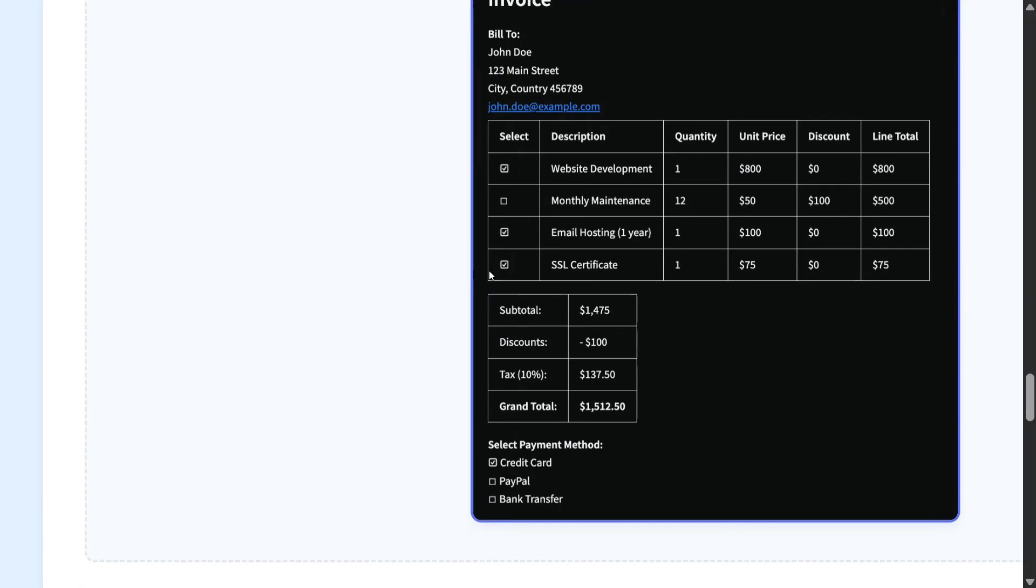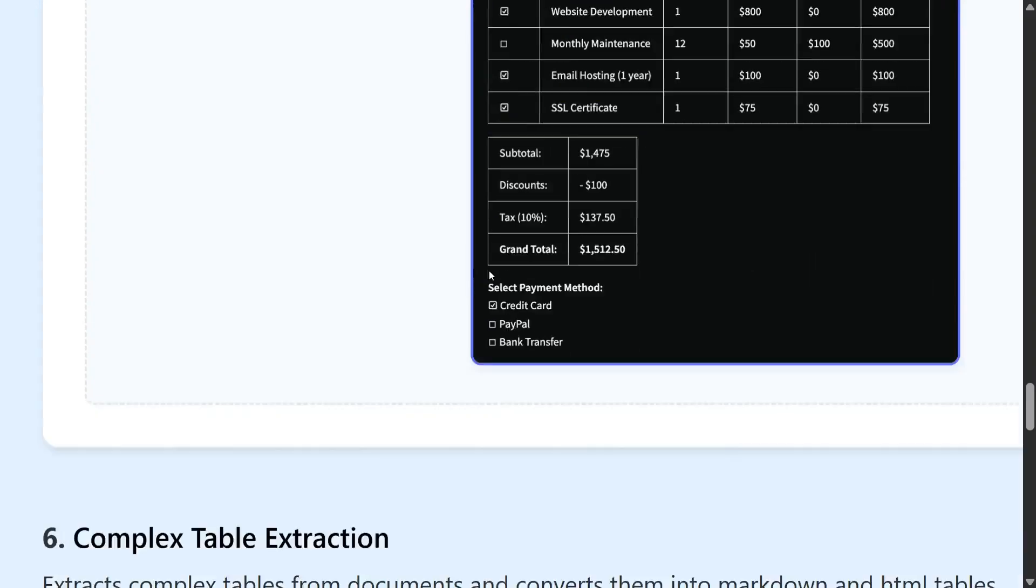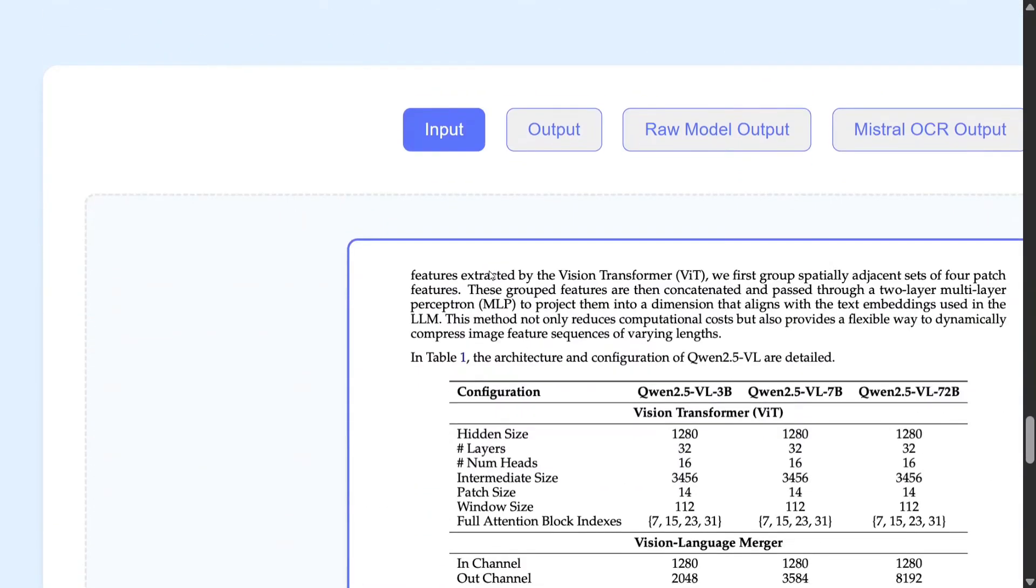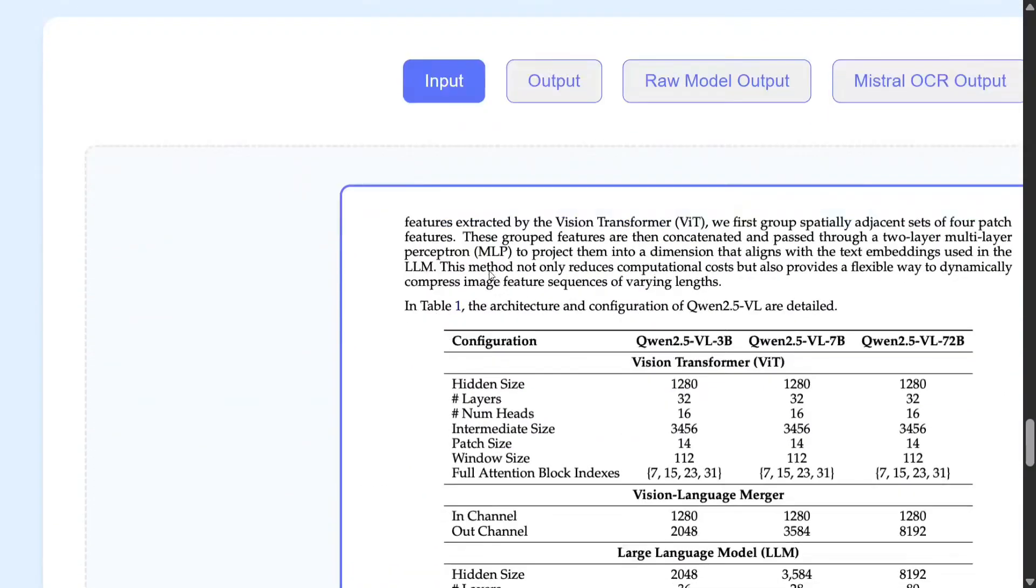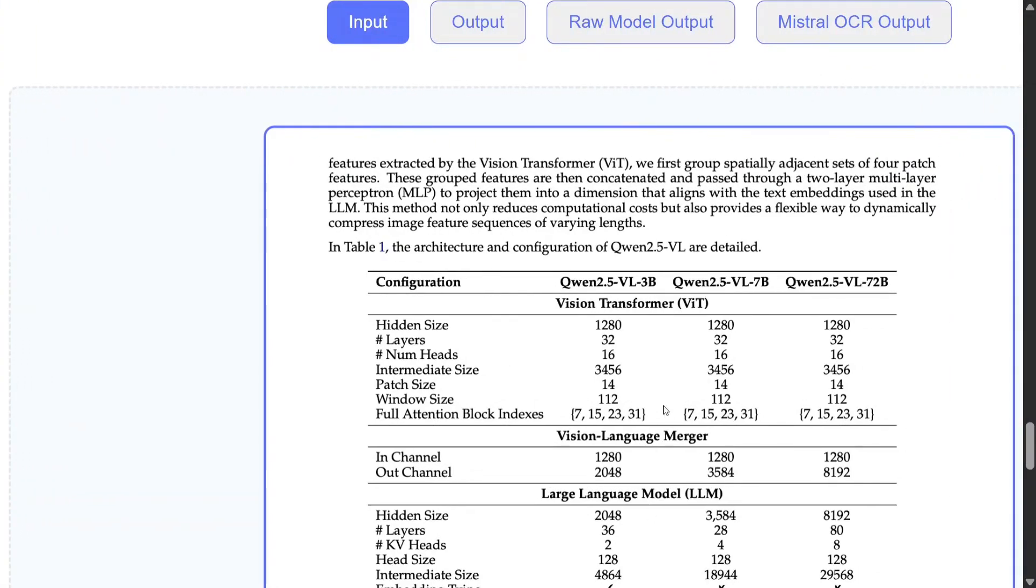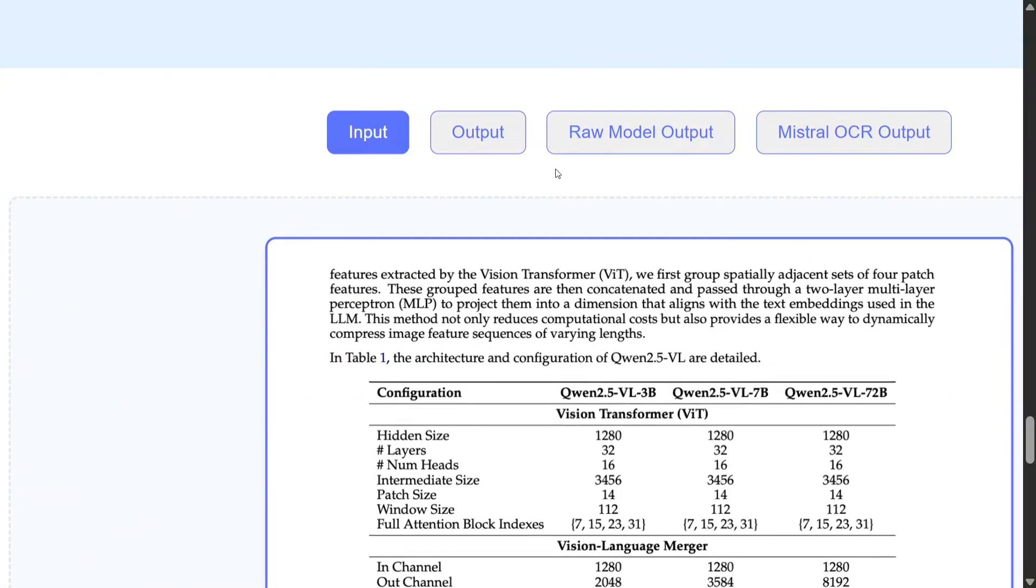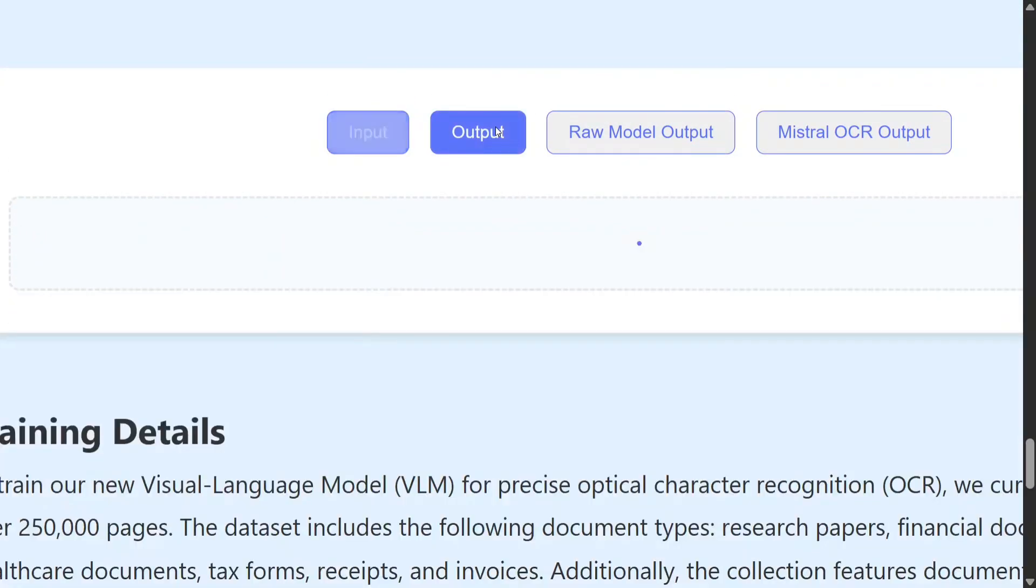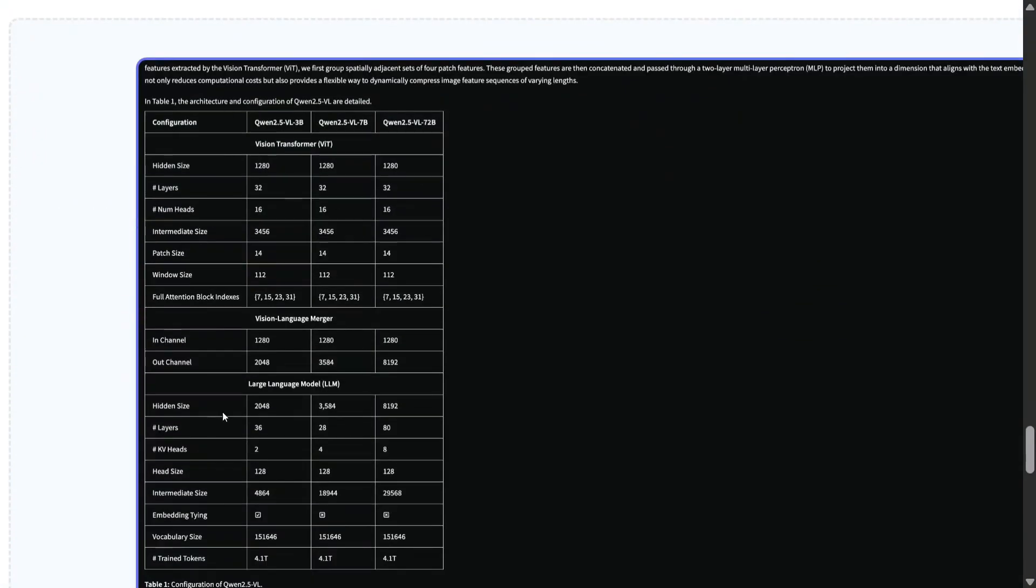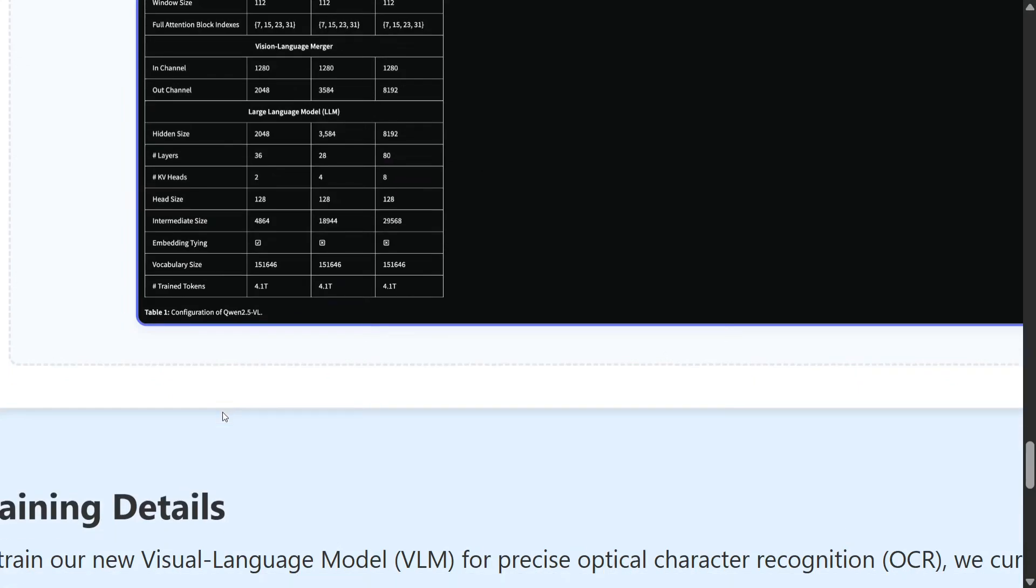And complex table extraction—that we all know. So in this research paper, there are some tables present, and in the output it is able to extract the same table. This is just crazily good.